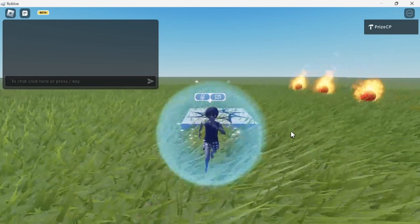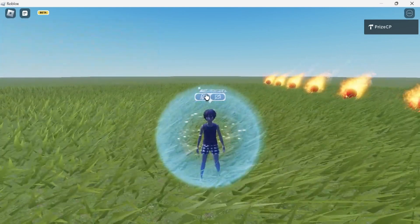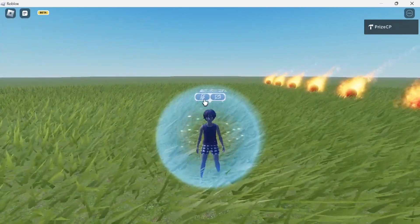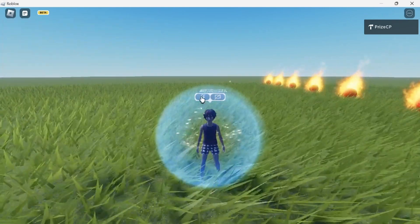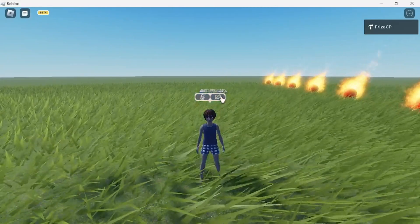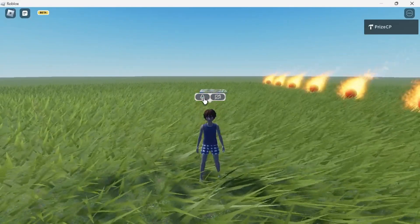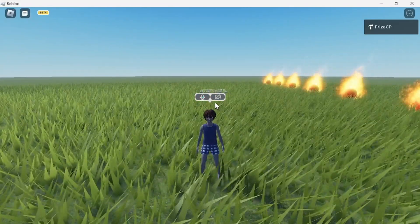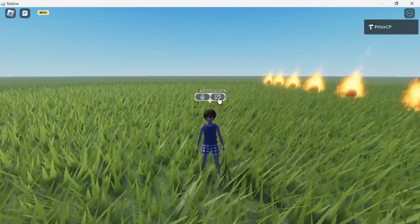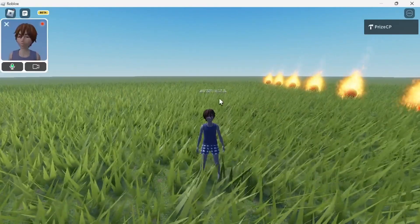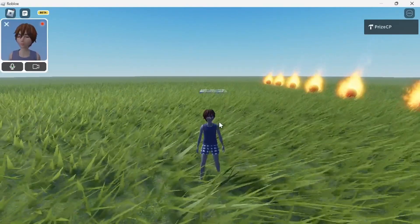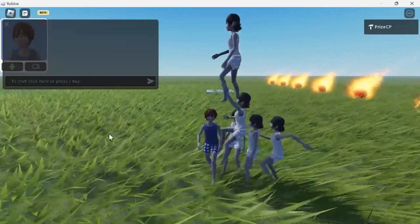As you enter the game, you can see above my head I have two different buttons here. So one is for the microphone and one is for the camera. So you can turn on and off your microphone here and you can turn on and off the camera here.